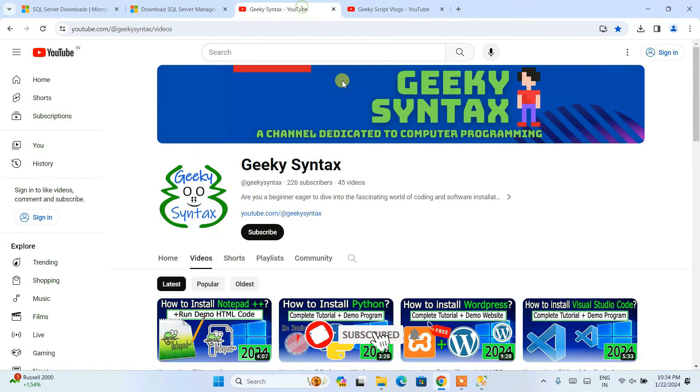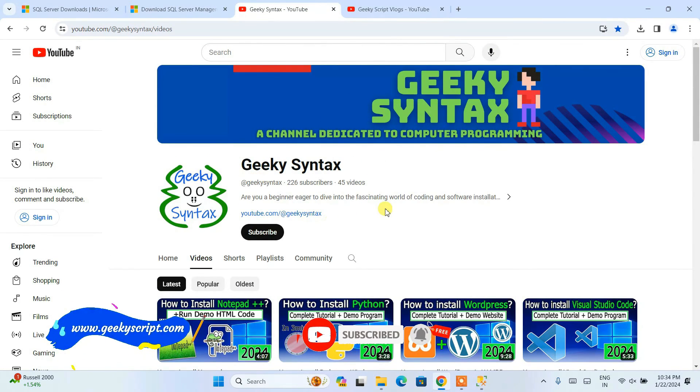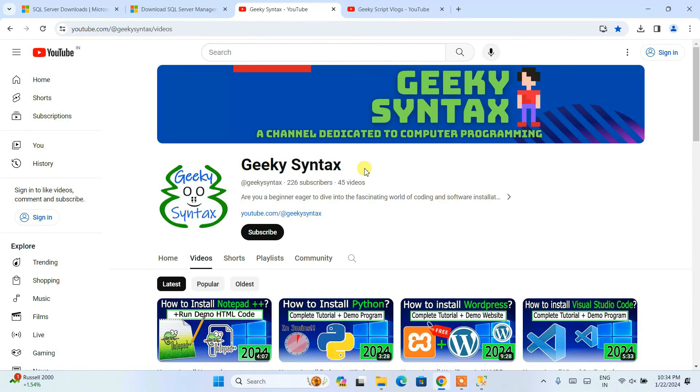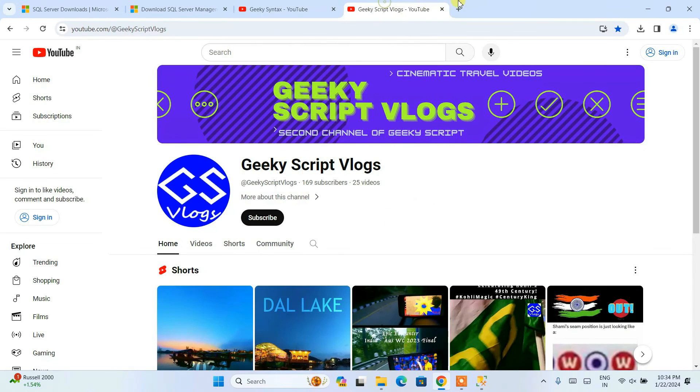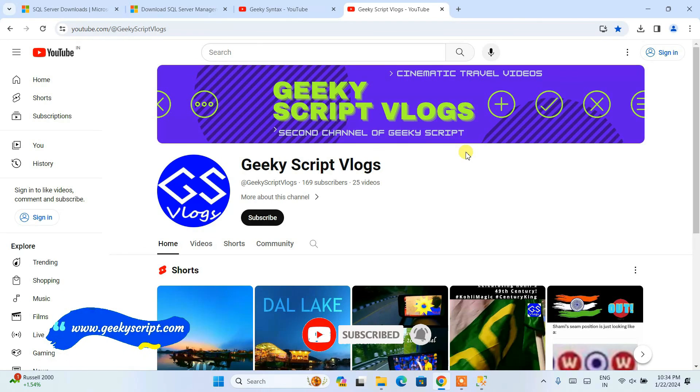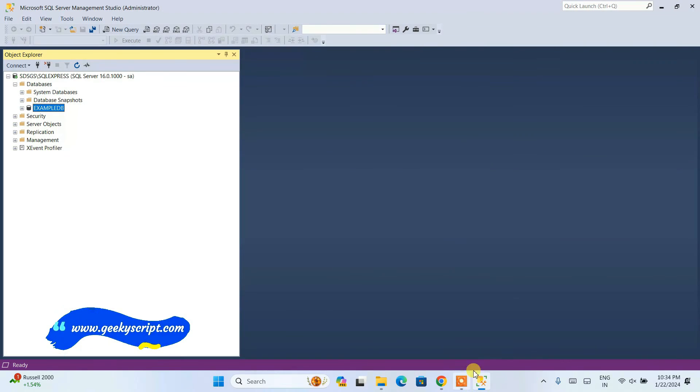I have started Geeky Syntax channel. If you're interested you can always subscribe this channel. I am going to post regularly coding videos on this channel. Please do subscribe Geeky Syntax channel, that will really motivate me to make more such videos. I have also started Geeky Script Vlogging channel. If you're interested you can also subscribe this channel as well. That's basically all about this video. Thank you very much for watching this video and God bless you all.